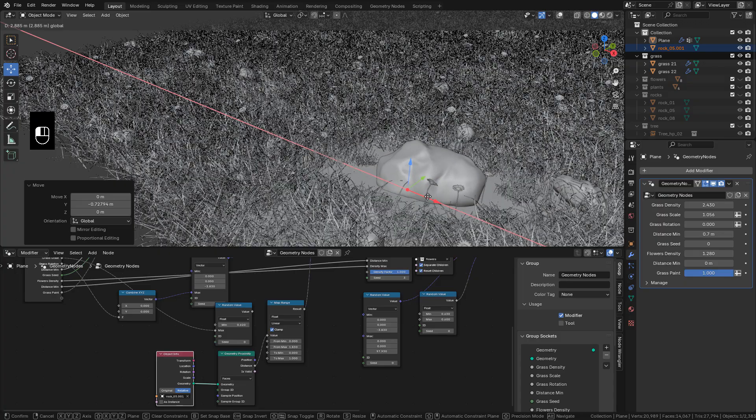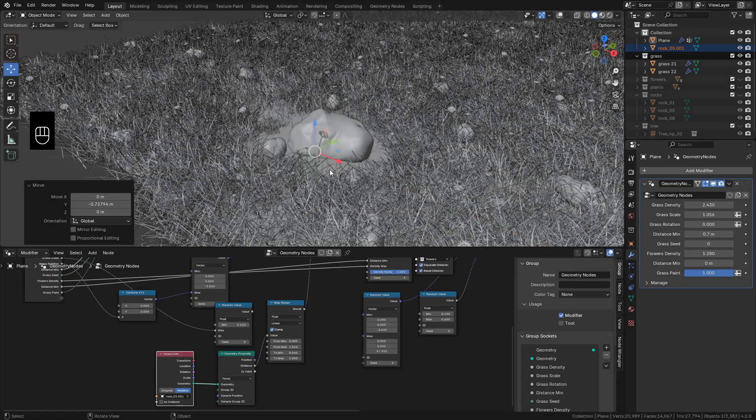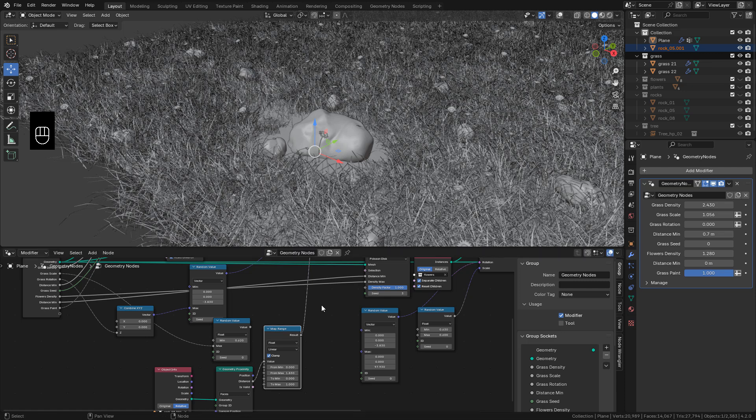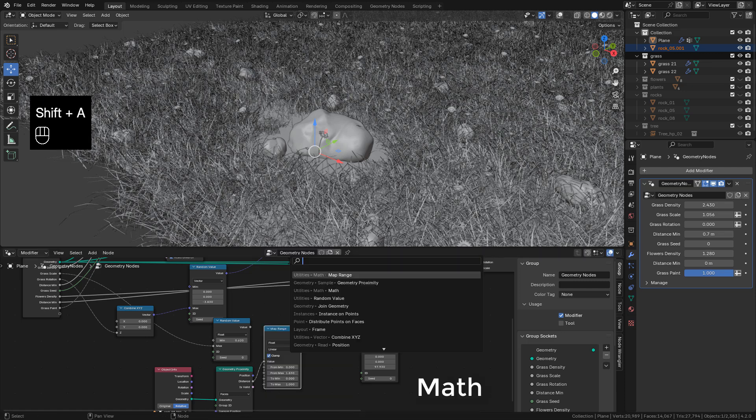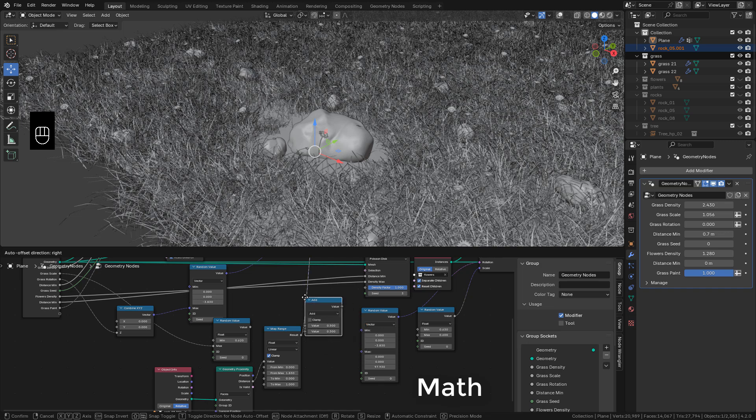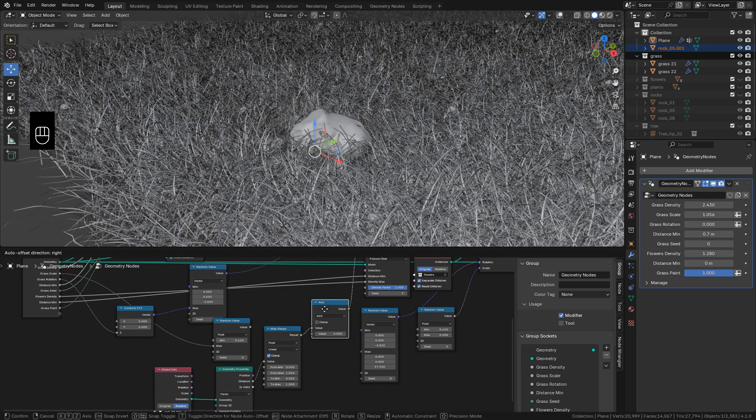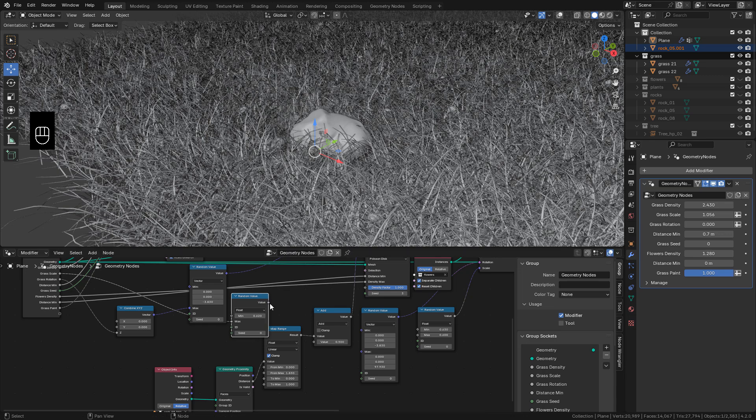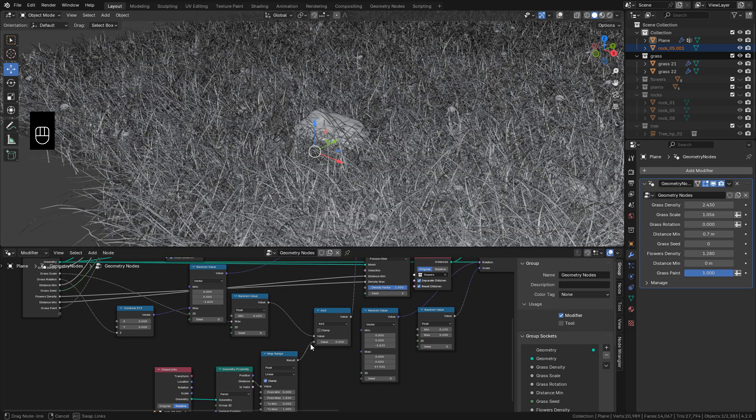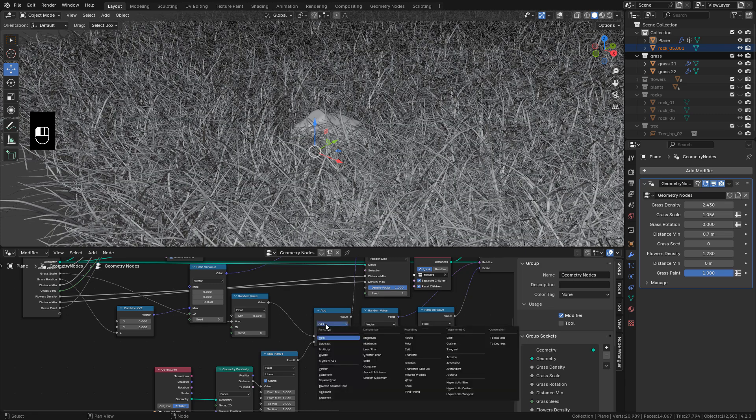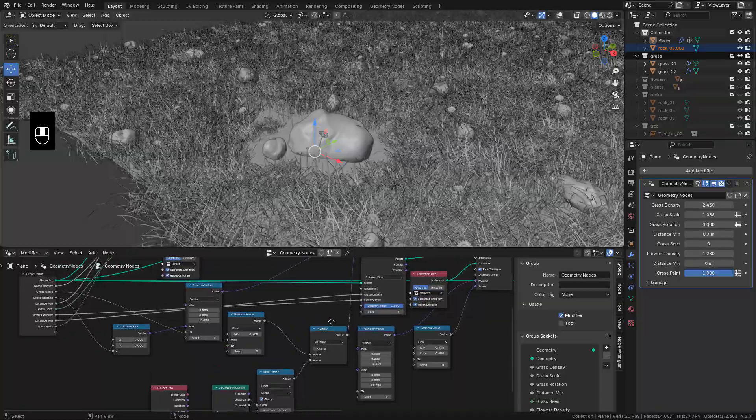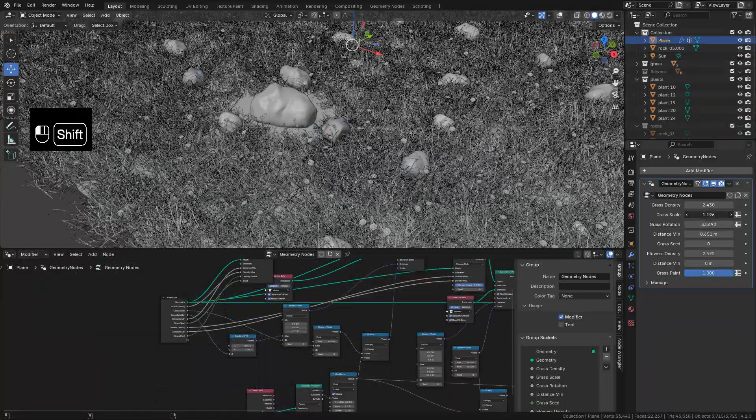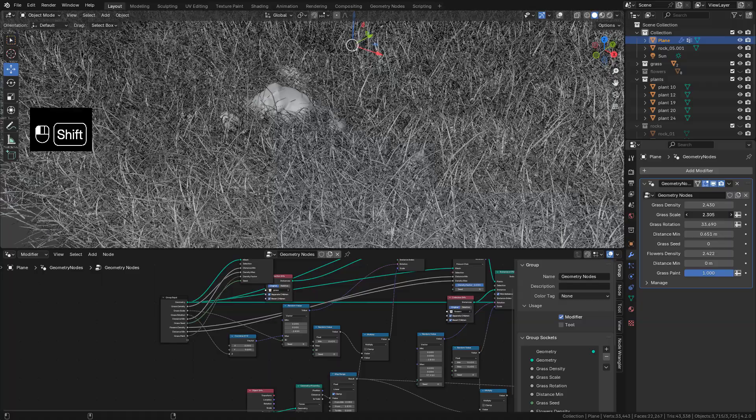The problem is that Random Scale doesn't work now. So we can add a Math node and connect a random value. Also connect Map Range and switch to Multiply. And now Random Scale works again.